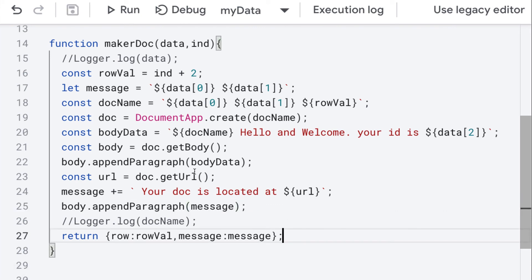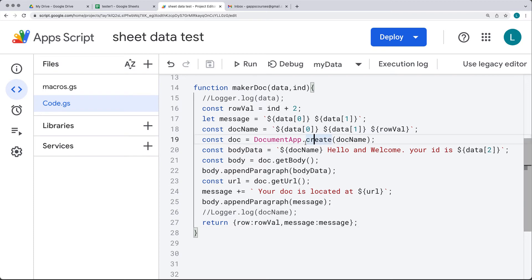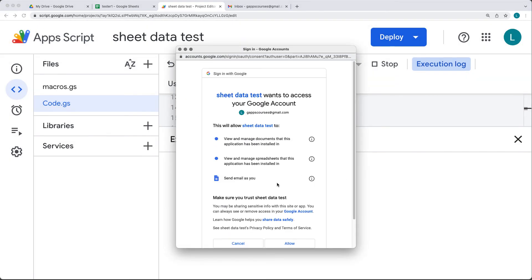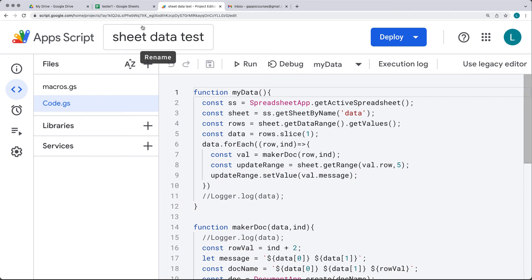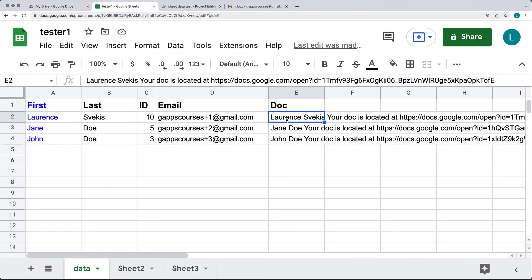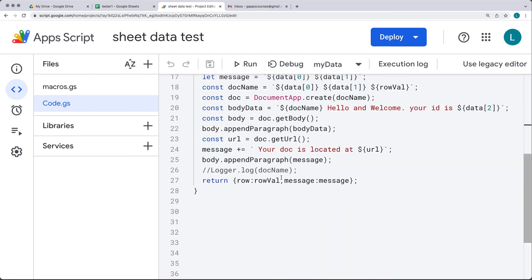By default it's going to add this document to the root within the drive. Let's run the script — we'll have to accept permissions because we're interacting with the doc app. Go through the review permissions, accepting permissions to manage documents. The script is able to complete running. Going back into the sheet, we can see the information added in column E with the document name and the URL of the document. Also going into the drive, we've got three brand new documents that were just created using the script.